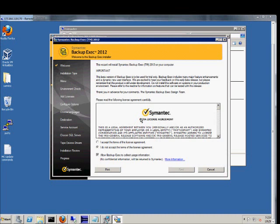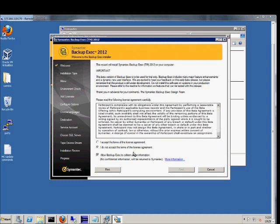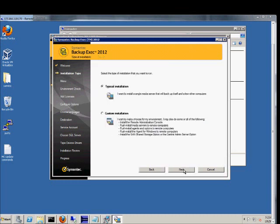We're now presented with an end user license agreement, which you can read there if you want. Accept. And you can also allow backup exec to collect usage information.